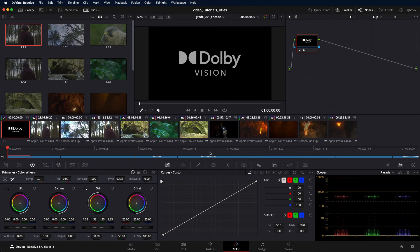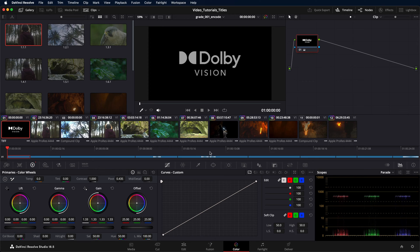Please note that Dolby Vision encodes from DaVinci Resolve are predominantly used for review and approval purposes, peer-to-peer sharing, and for distribution to social media services.